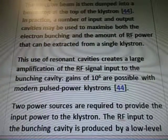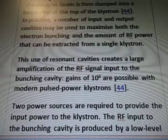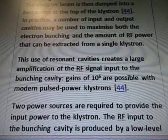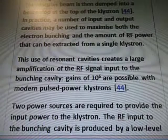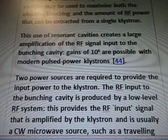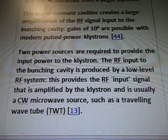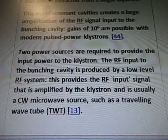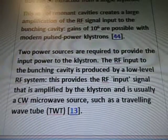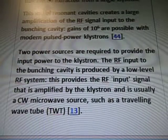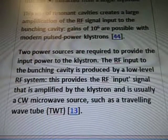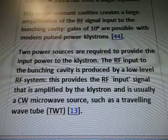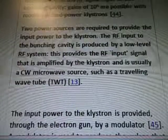This use of resonant cavities creates a large amplification of the RF signal input to the bunching cavity. Gains of 10 to the power of 6 are possible with modern pulsed power klystrons. Two power sources are required to provide the input power to the klystron. The RF input to the bunching cavity is produced by a low-level RF system, which provides the RF input signal that is amplified by the klystron and is usually a CW microwave source such as a traveling wave tube.